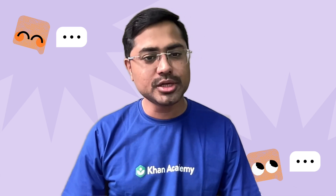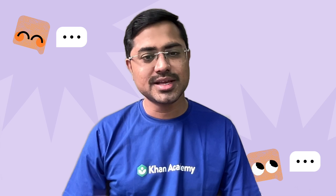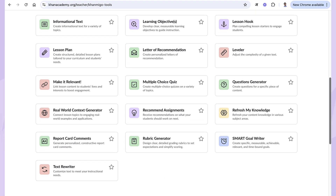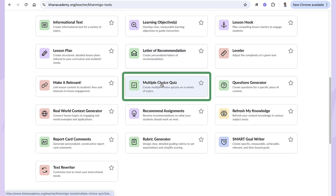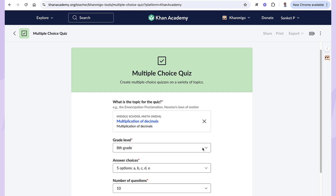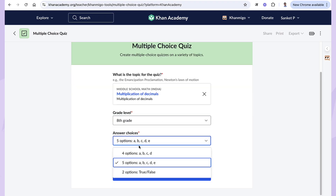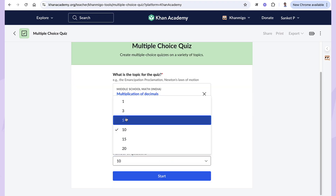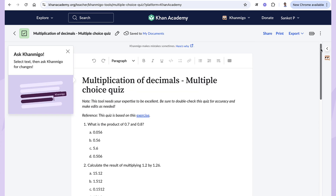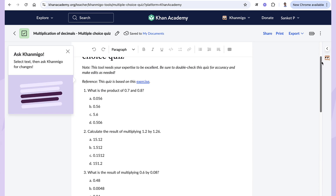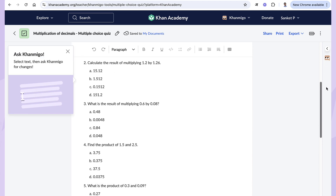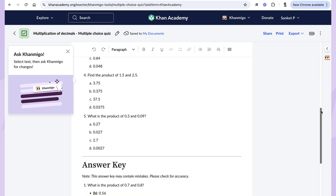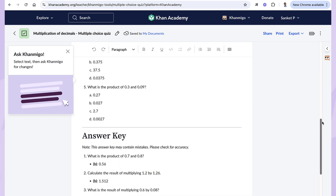And if you need multiple choice questions, Khanmigo has you covered with the multiple choice quiz tool. It works the same way — just enter your topic, grade level, choose how many questions and answer choices you need, and click start. In just seconds, you get a complete set of multiple choice questions with answer options, ready to use for assessments or quick student check-ins.